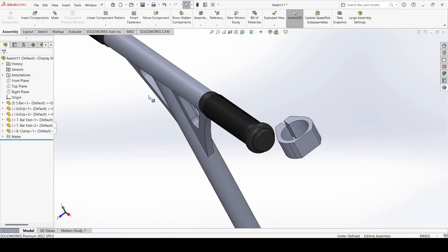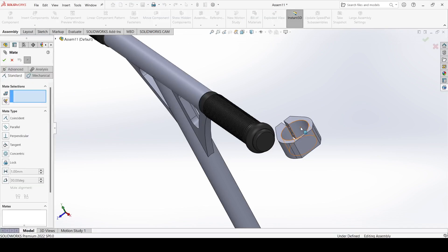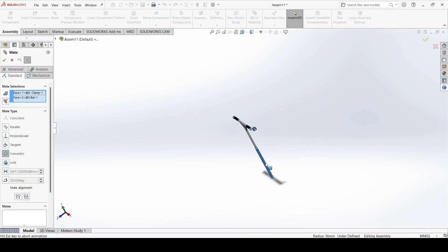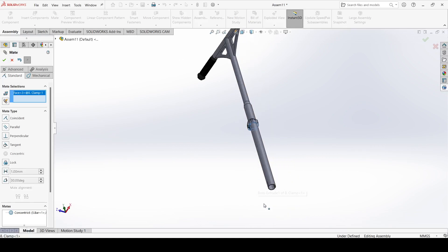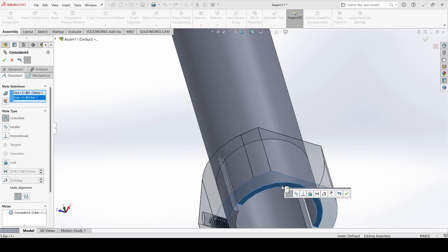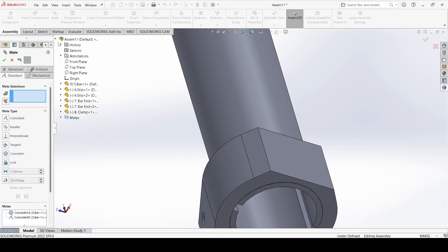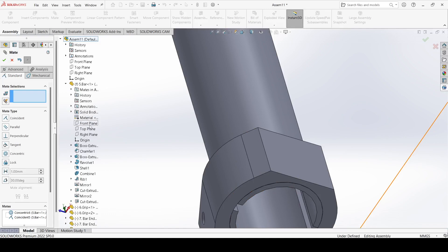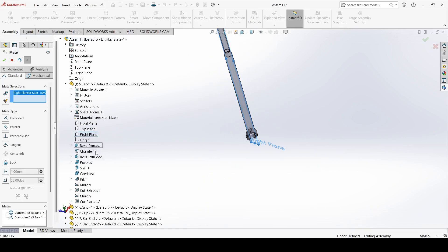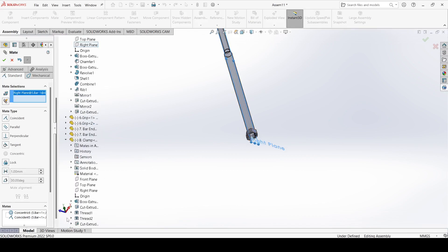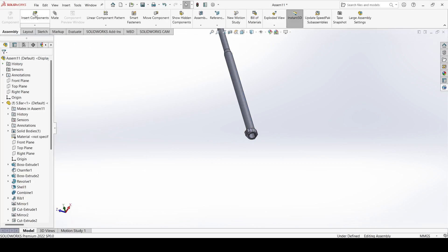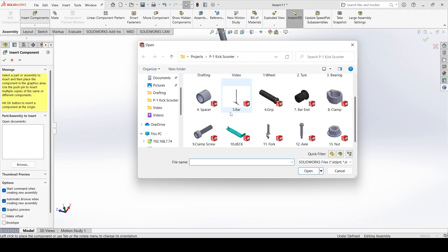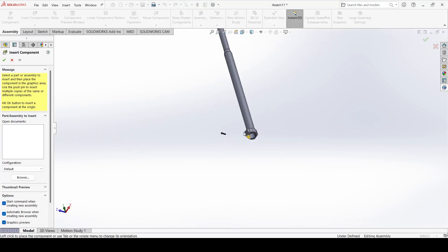Now again select insert component, select the clamp, and open it. Select mate, select this face and select this one and apply. Select this one and select this one and apply. Now select the bar end and select the right plane. Select the clamp and select the front plane and make it coincident and apply.